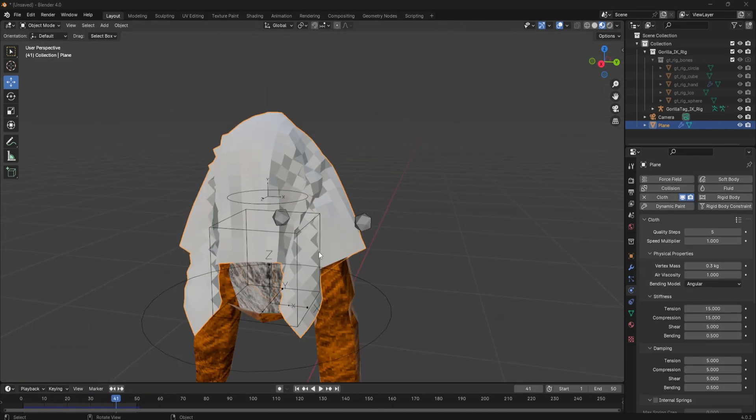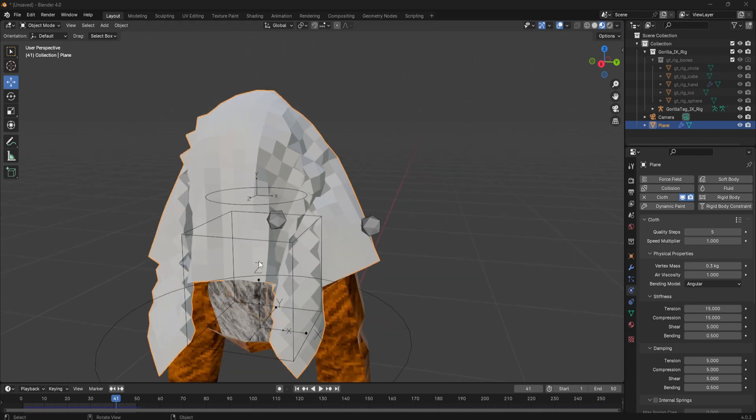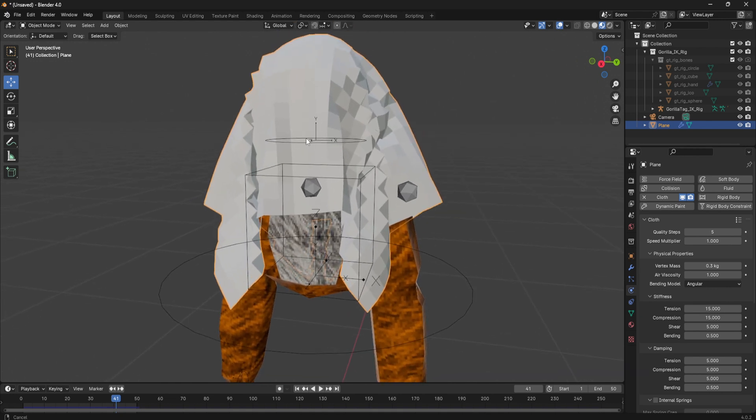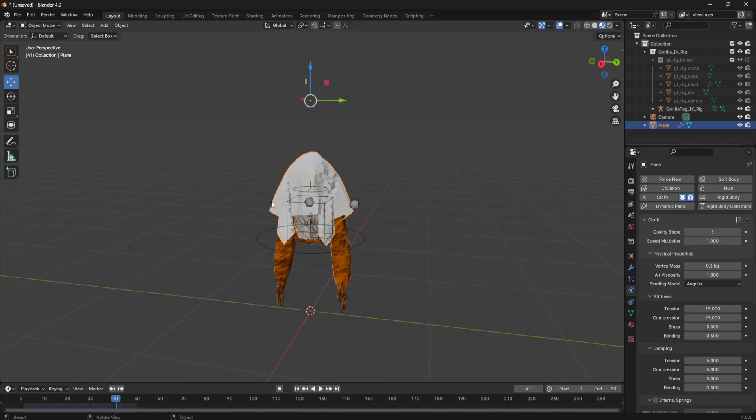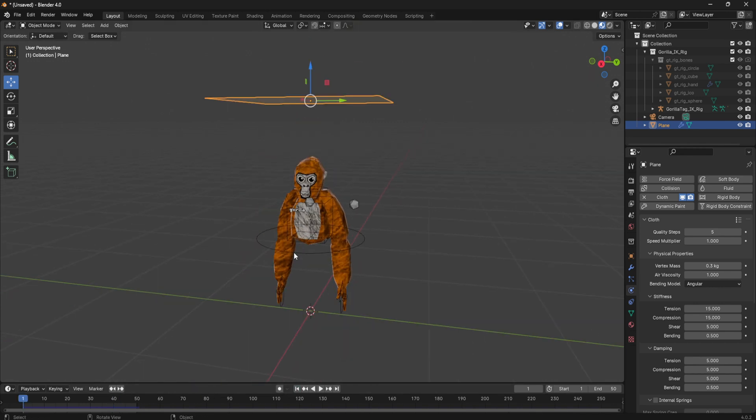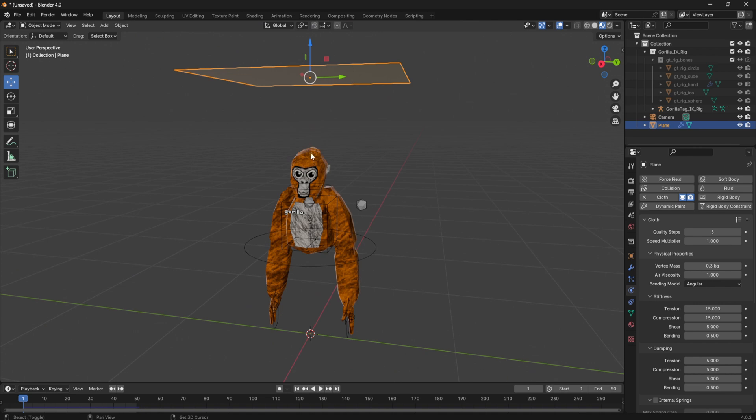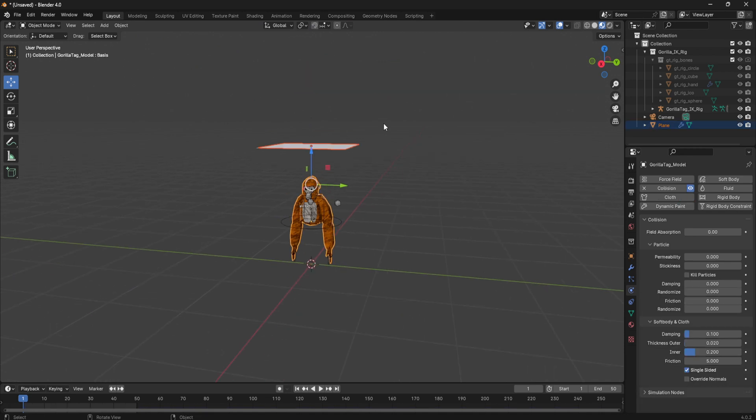See when you play it, you'll see these like squares and it kind of looks pixelated. You can fix this by sizing up the object and the cloth.